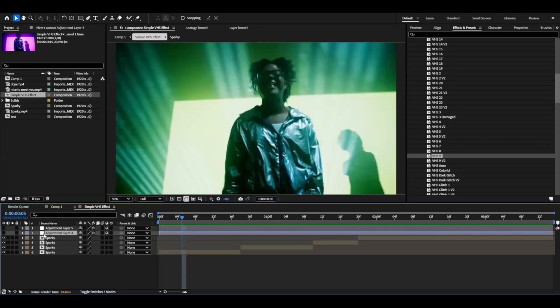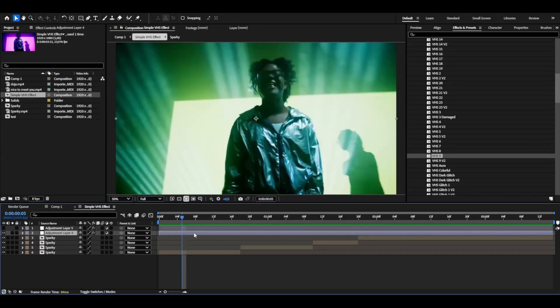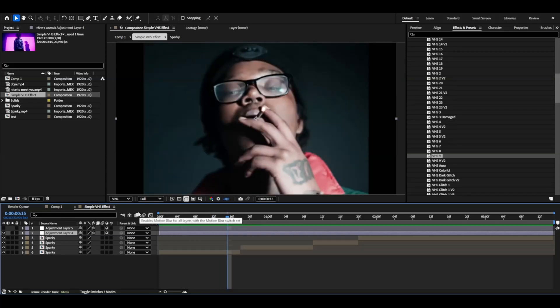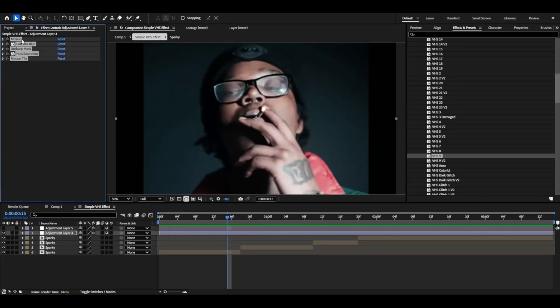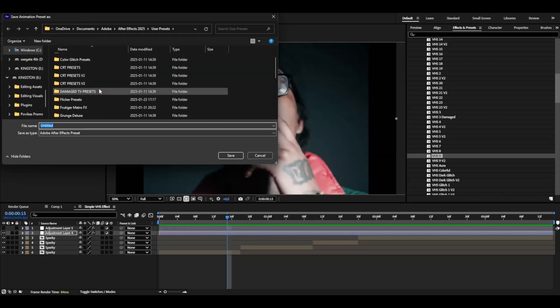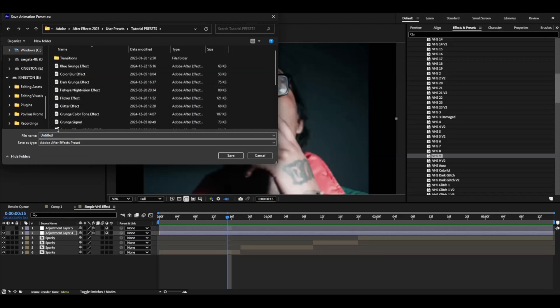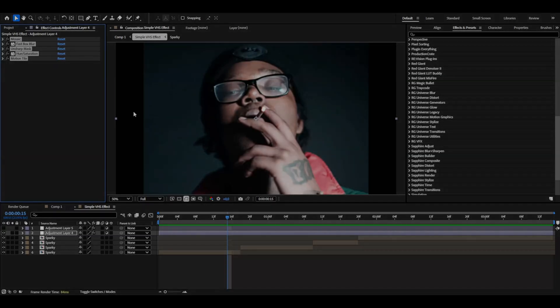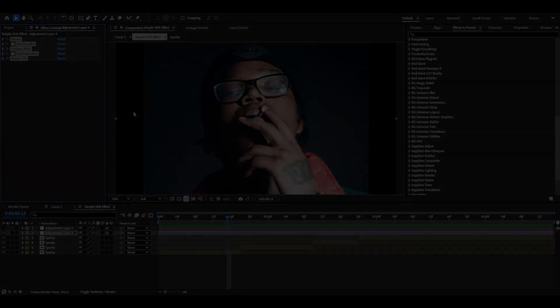Now if you guys want to save this simple VHS effect as a preset you can just mark the effects here by pressing Control+A, Animation, Save Animation Preset, name it Simple VHS Effect and then press Save and you can use it for another time. If you guys enjoyed this tutorial don't forget to like, subscribe and share. Don't forget to check out my website editingvisuals.com and my socials. Join my Discord server and I'll see you guys soon. Take care and have a nice day.